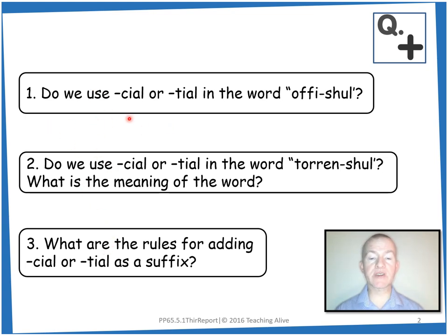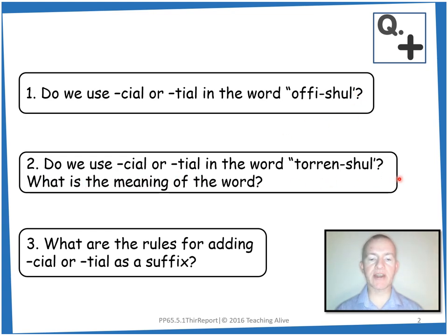Number one, do we use C-I-A-L or T-I-A-L in the word official? Number two, do we use C-I-A-L or T-I-A-L in the word torrential, and what is the meaning of the word? And number three, what are the rules for adding C-I-A-L or T-I-A-L as a suffix?